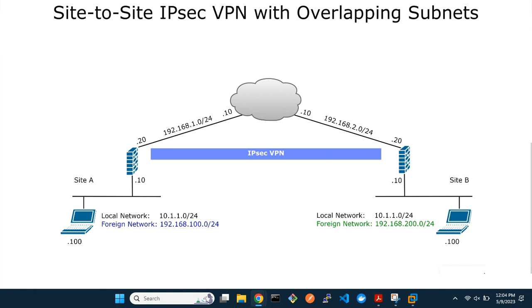The foreign networks must have the same number of IP addresses as the local networks. With this, the two FortiGates will use NAT to map the local and foreign IP addresses for both inbound and outbound communication.